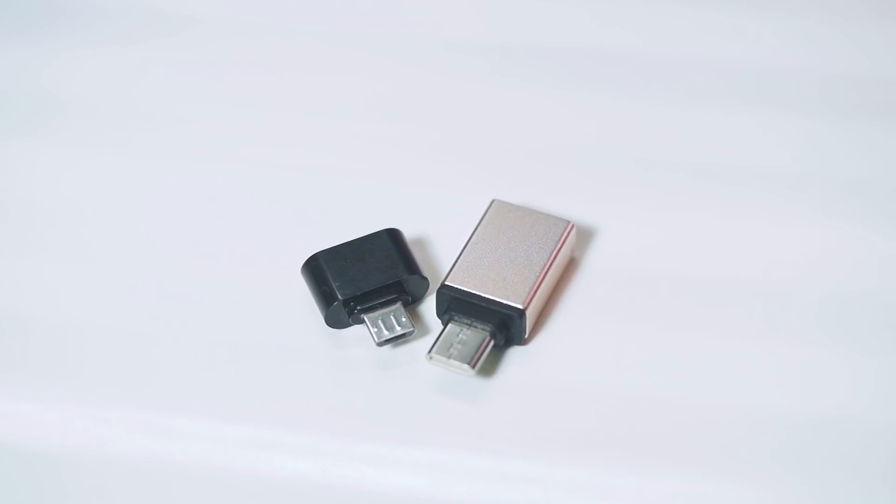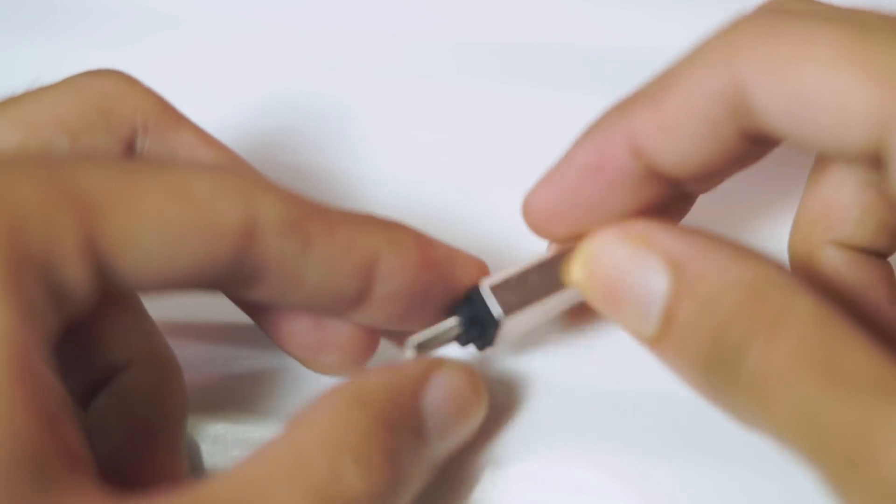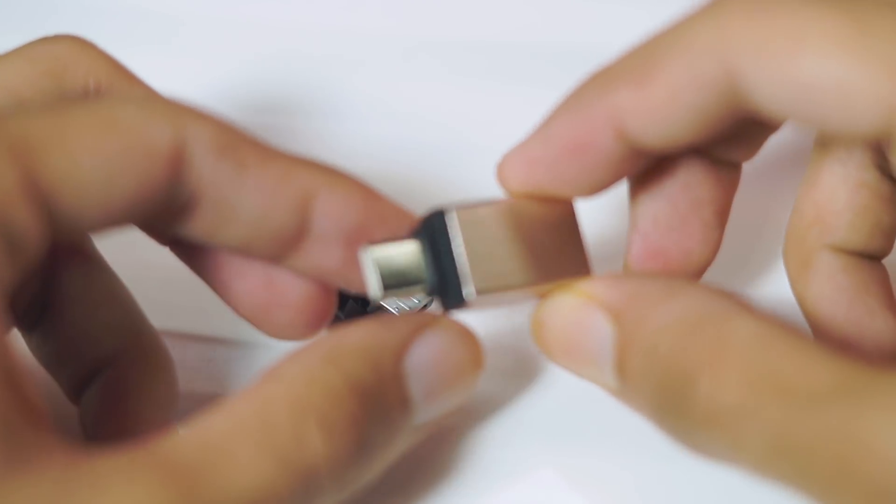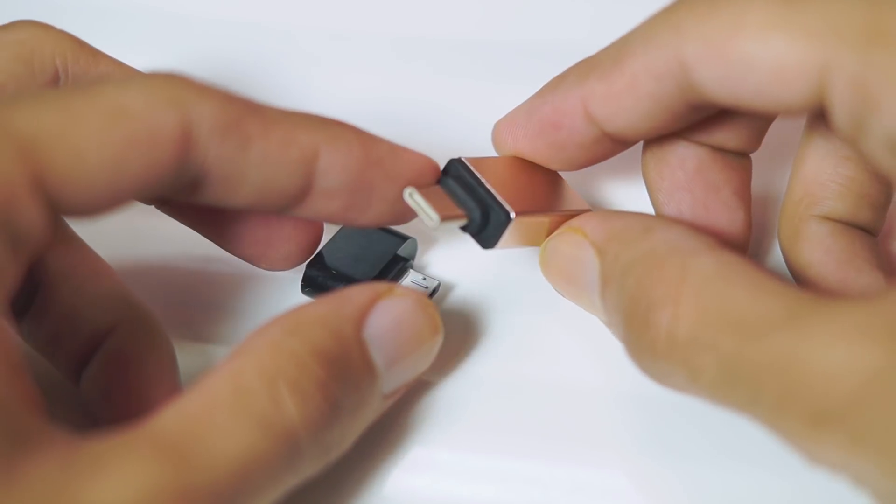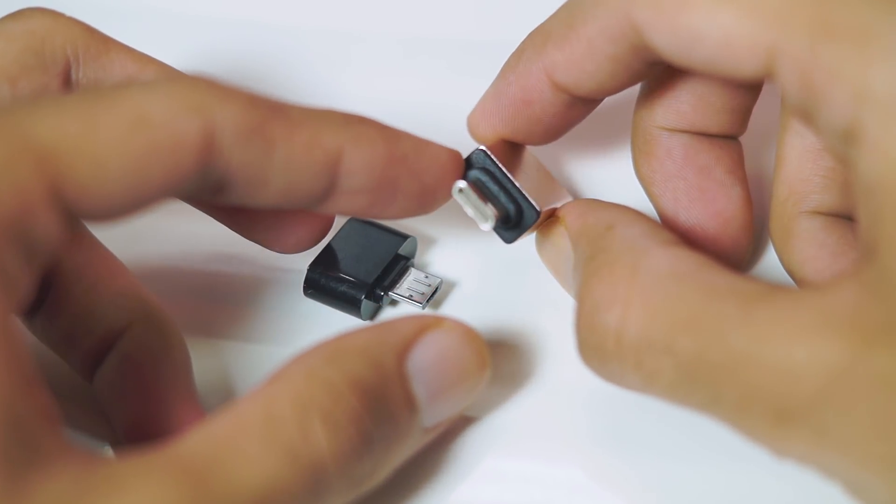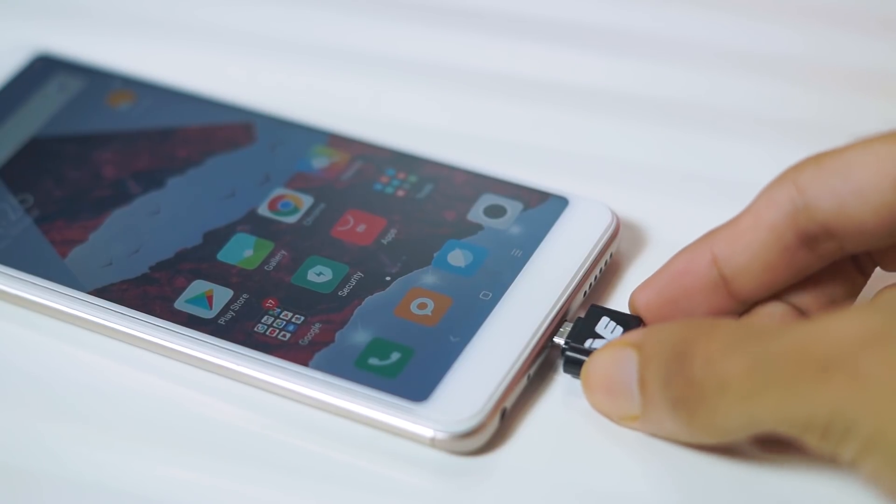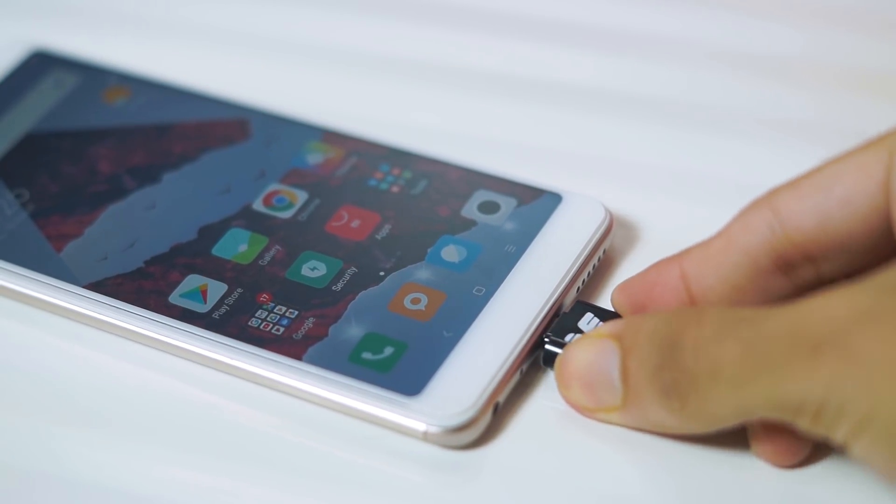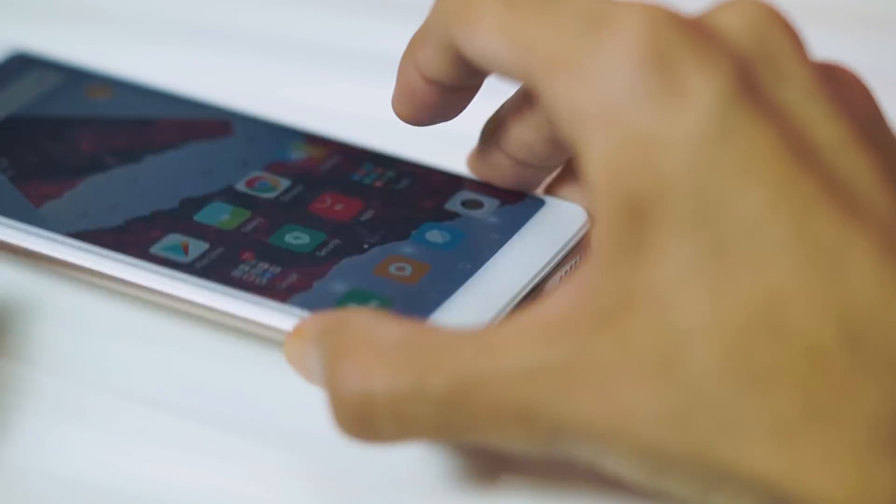The second product that I want to talk about are these USB OTG adapters. These are something that I once again use a lot because I keep switching phones and I have to transfer my data from one phone to another. I connect these USB OTG adapters into my phone, transfer my data to my flash drive and then I can move it from one phone to another.